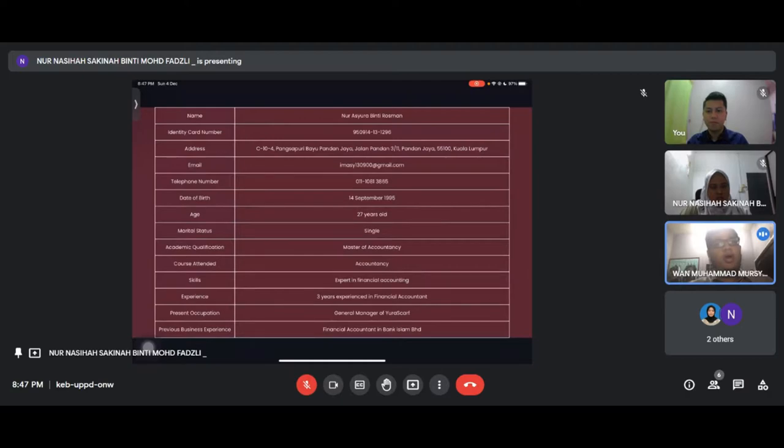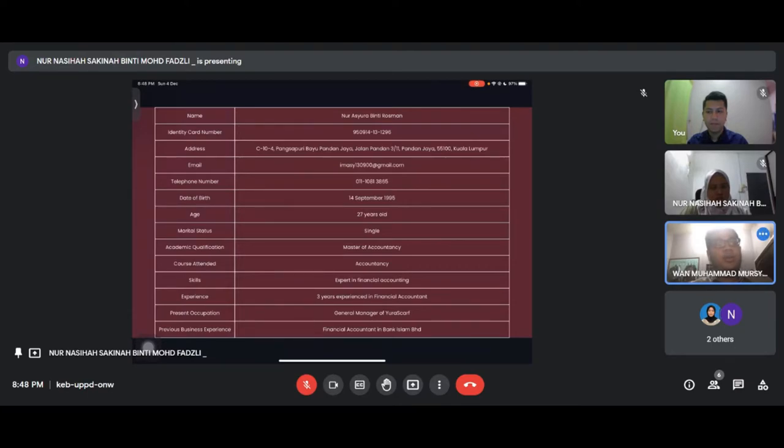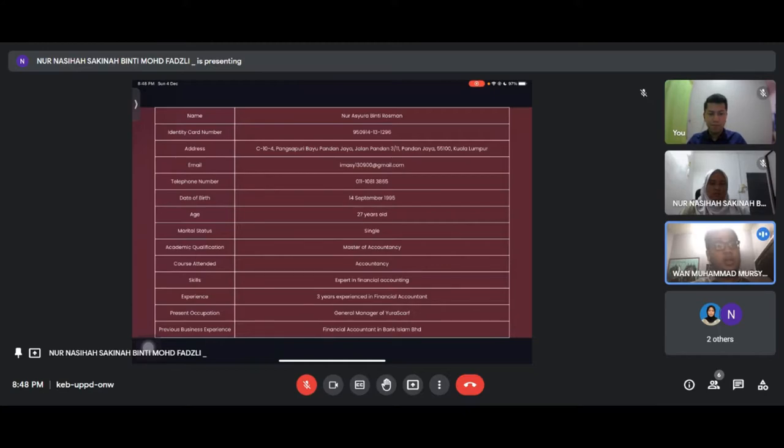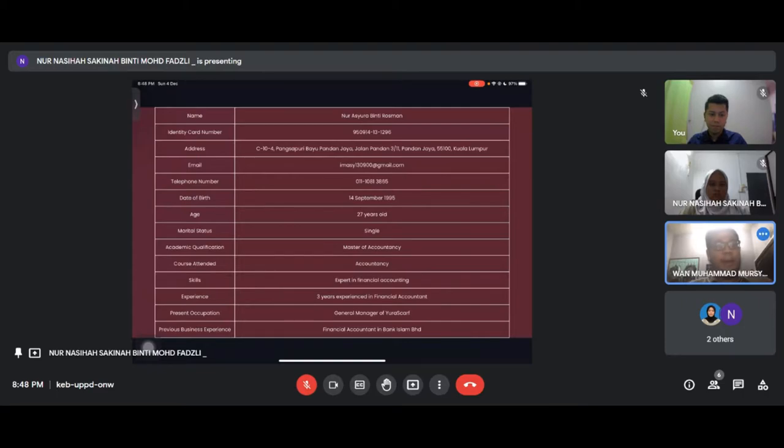Next is about our partners background. The first one is Noor Ashura. She is the manager, marital status single. Her academic qualification is a Master of Accountancy, and she has skills in expert in financial accounting.